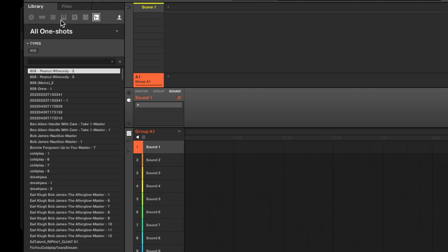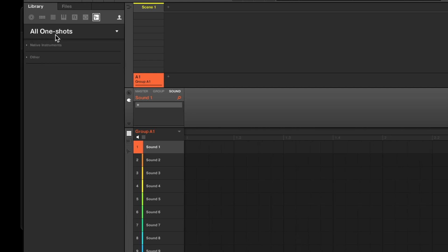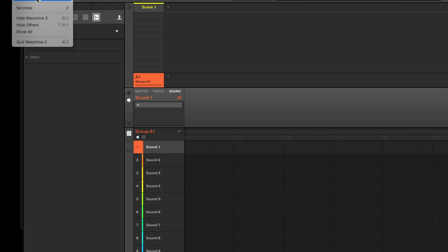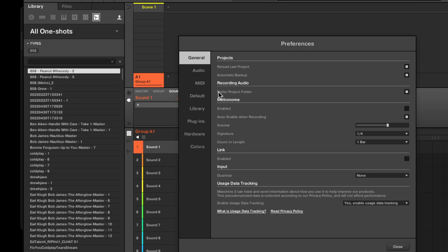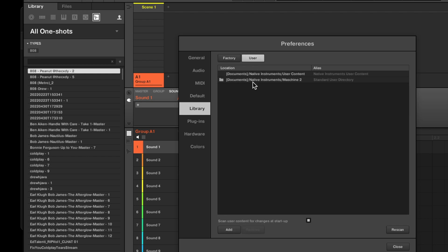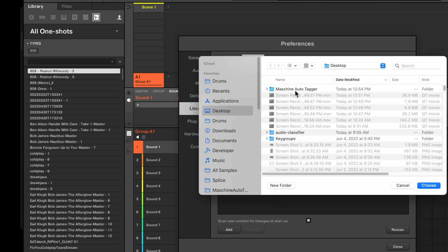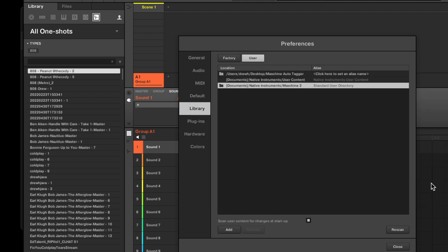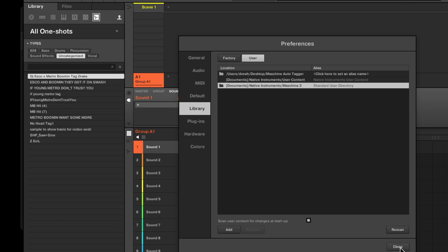Once that exports, we're going to move to the machine software, and now we're going to add that folder to the machine software for the user samples. Let's go to Library, to User, and we'll hit Add, and we'll add the machine auto-tagger from the desktop. Hit Rescan.